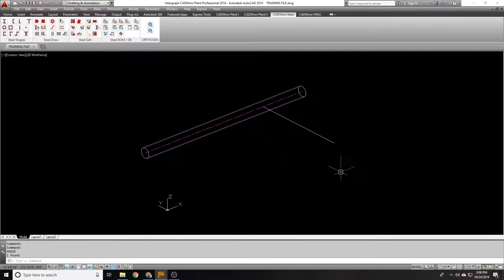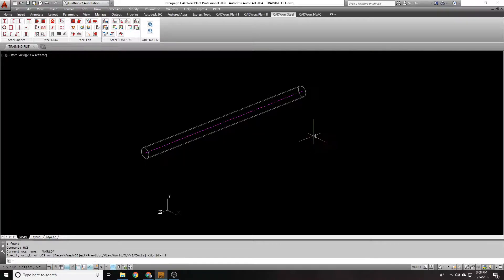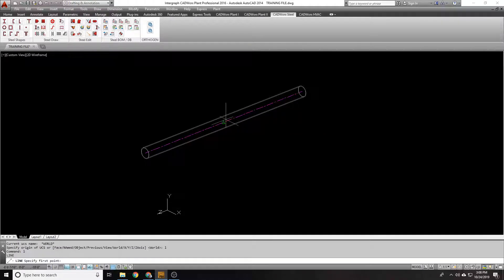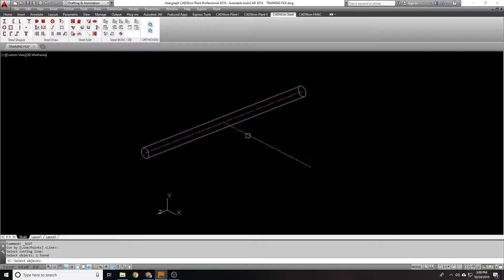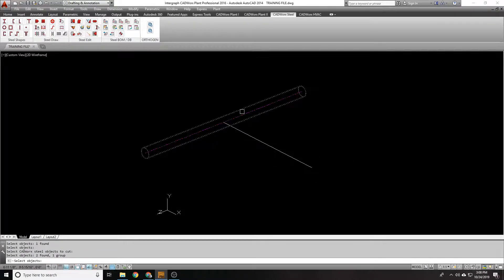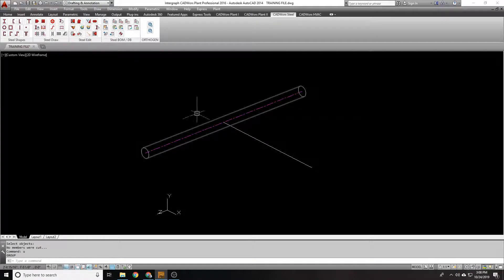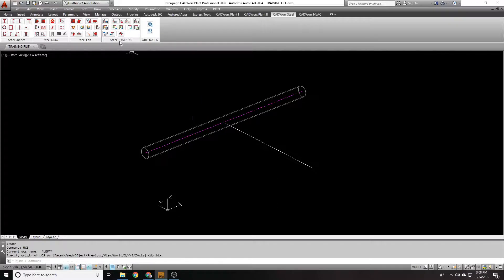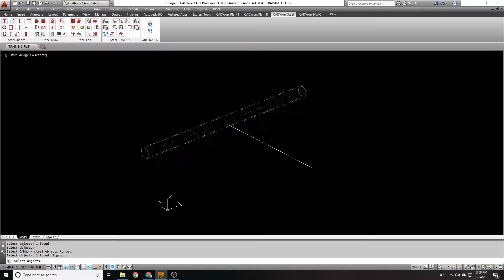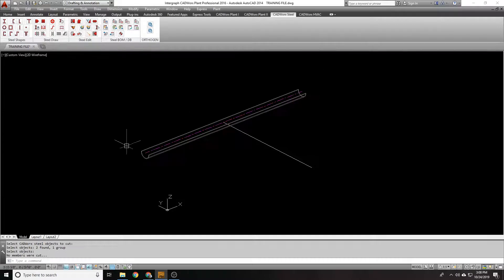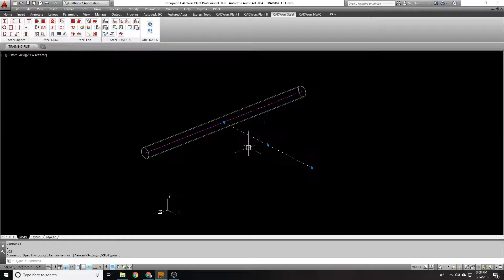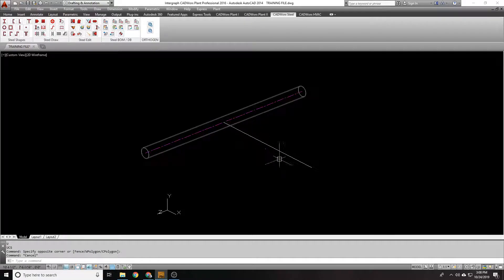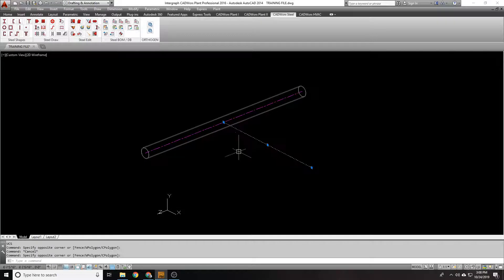However, if I'm in the wrong UCS when I draw this line, let's say I'm in UCS left and I didn't notice that I was in UCS left, and I go to cut this, and I do a cut. Look at how it cuts it. It did not cut the way I wanted it to. And even if I change my UCS to the top view, it's still going to cut that direction, because it remembers the UCS in which I cut, or the UCS in which I drew this line for my cutting plane.